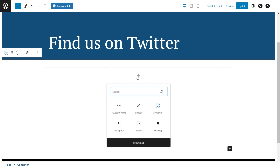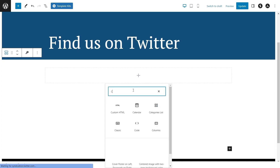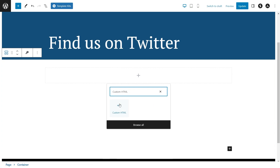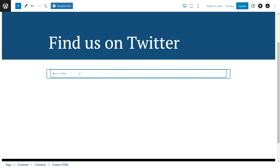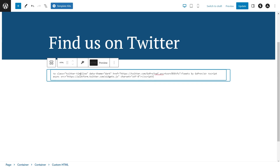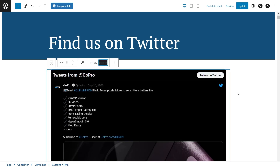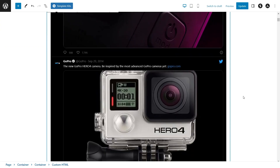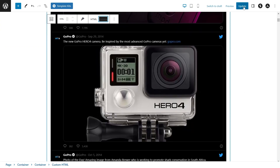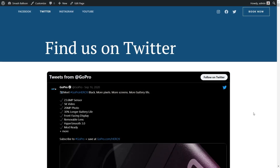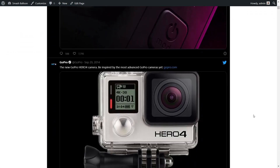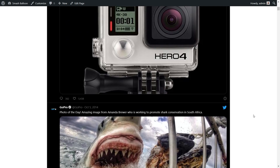Type in Custom HTML and select the block. Once we've added our block, all we have to do is paste the code we copied. If we click on Preview, you can see that Twitter feed directly inside our WordPress webpage. Click on Update, and on the live webpage you should see all the latest tweets from GoPro directly on your WordPress webpage in a feed like this.